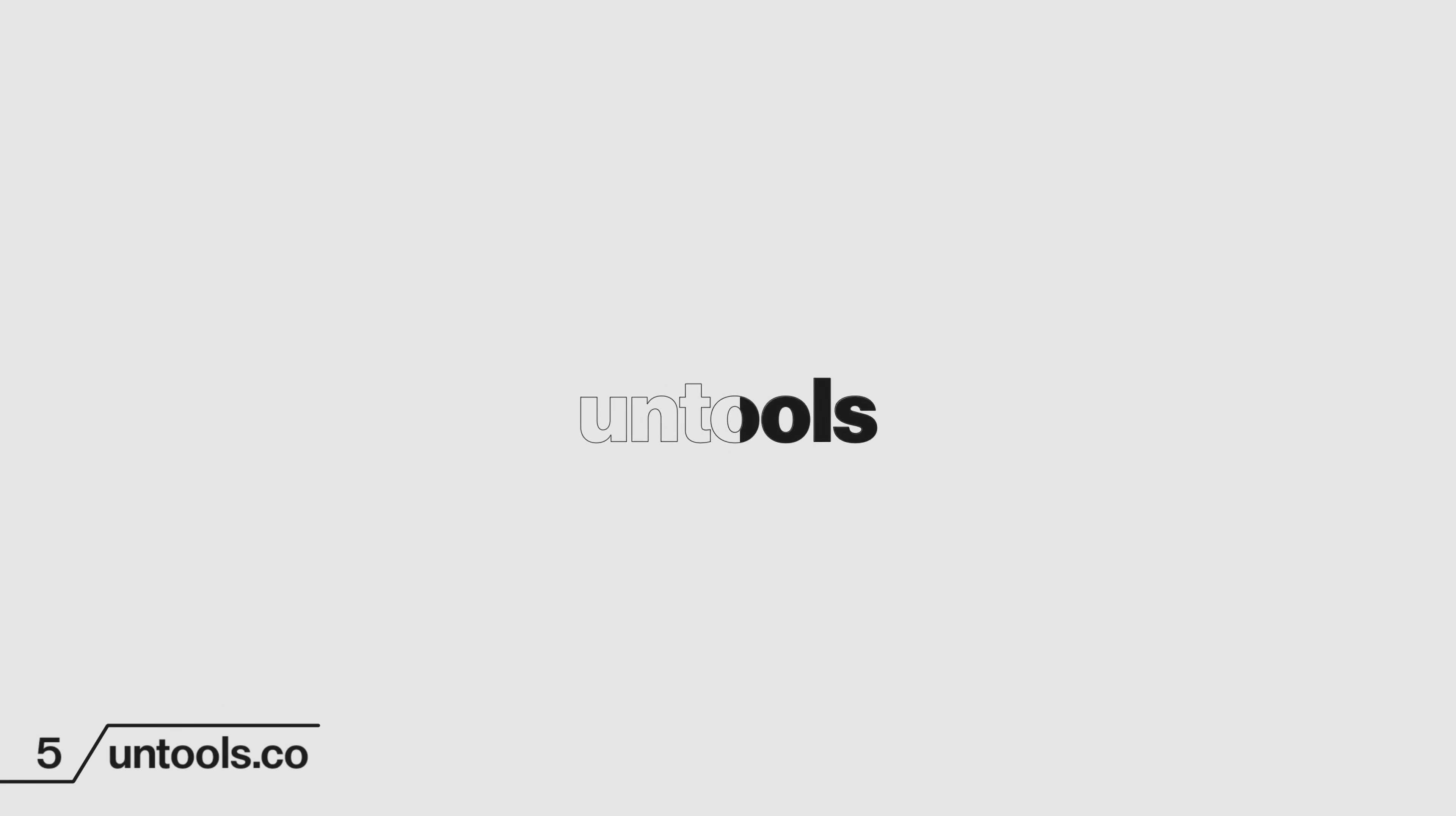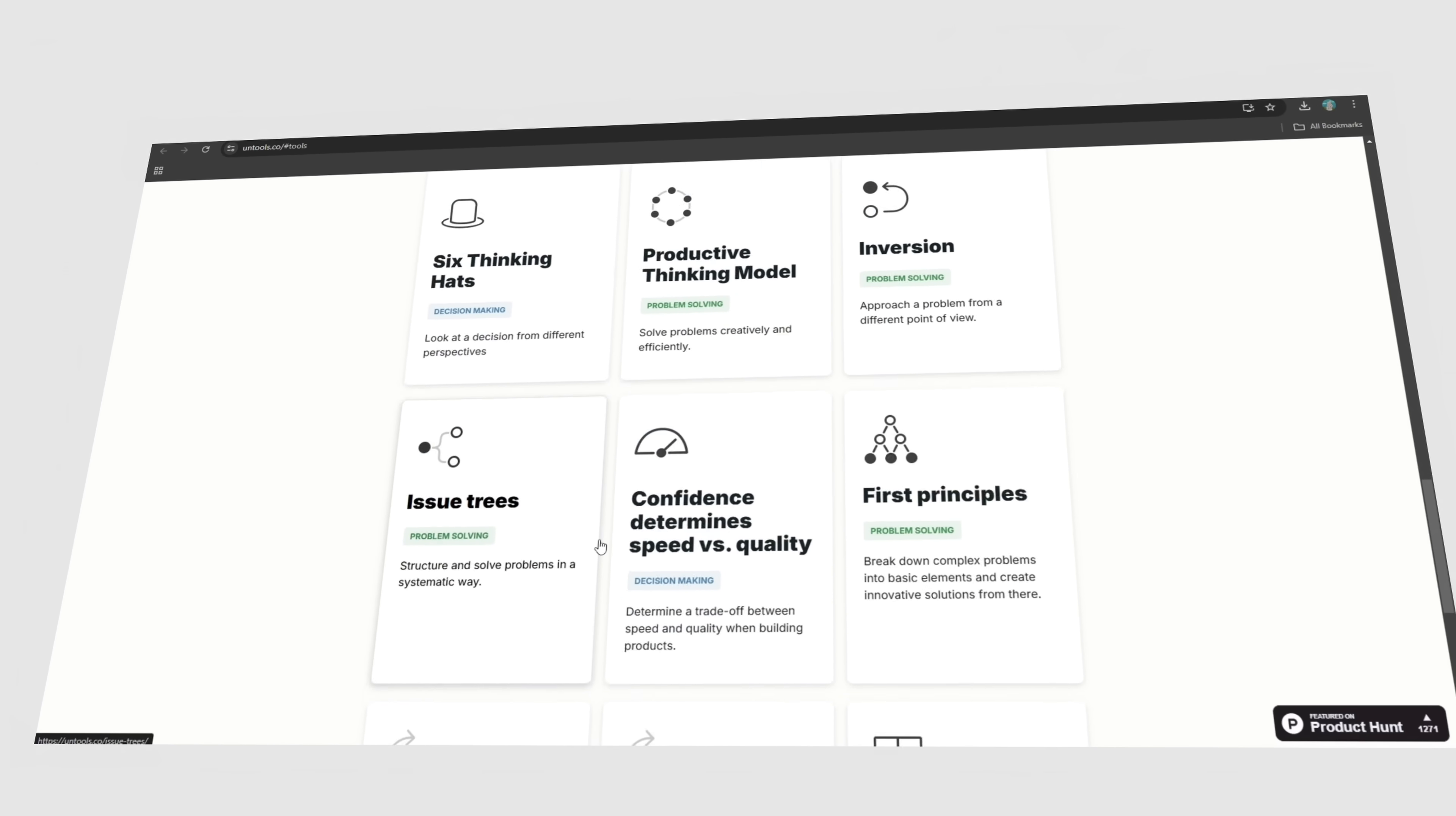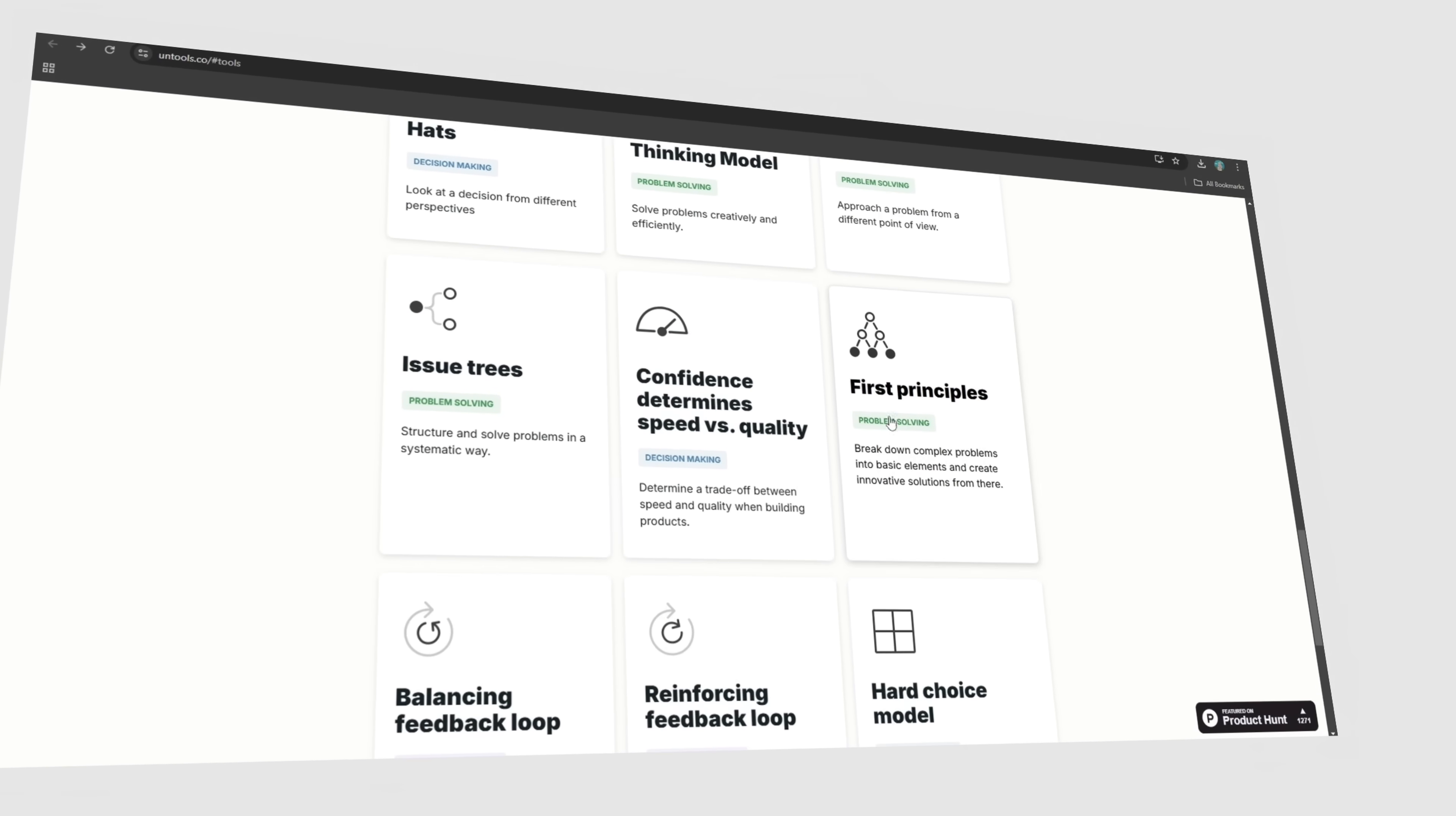And lastly, something that will really make you think as a designer: Untools is a hidden gem for designers, but not in the way you might expect. Instead of generating assets, it provides mental models that help you think clearer, solve problems better, and make smarter design decisions. Whether you're working on branding, UI, UX, or creative strategies, these frameworks help you approach design challenges with structure rather than guesswork.